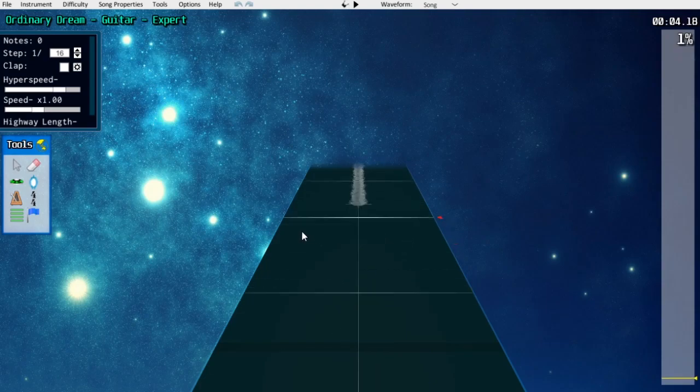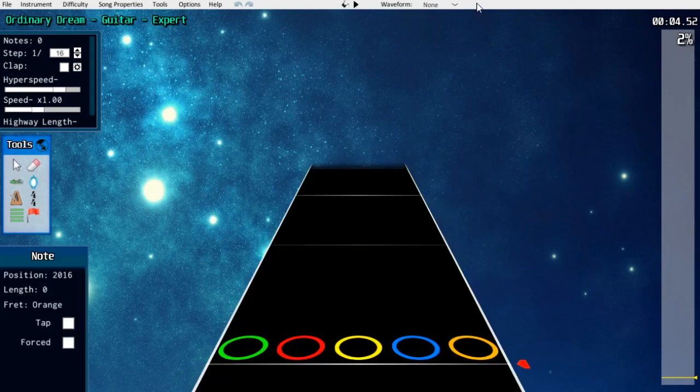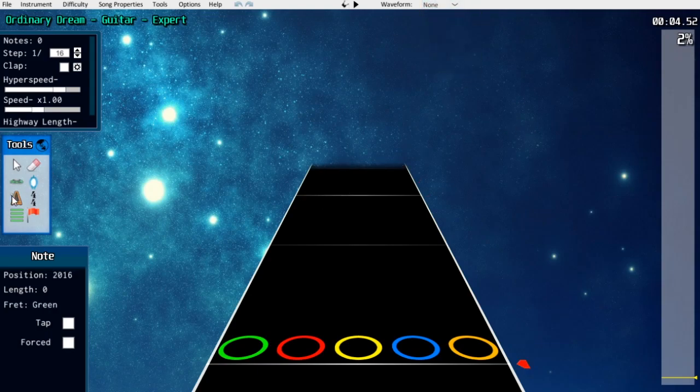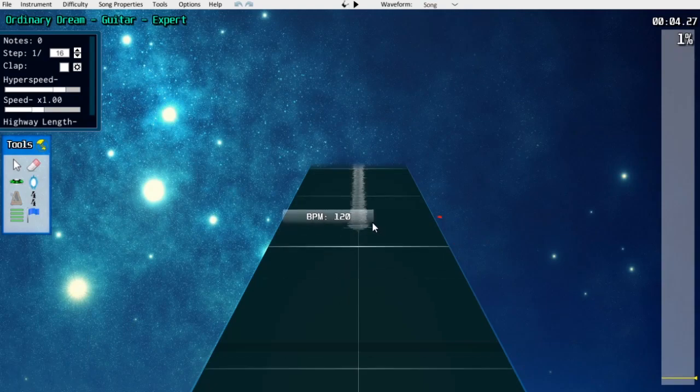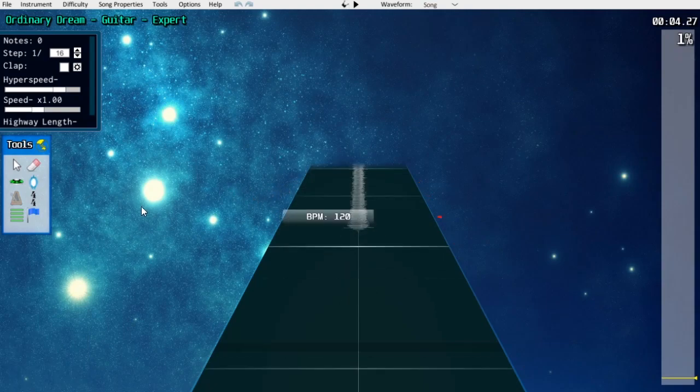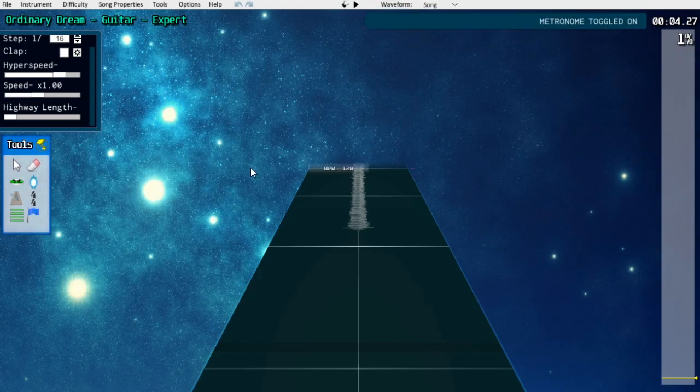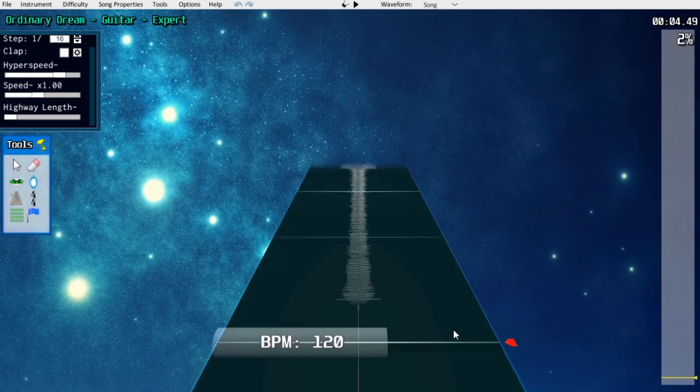In Moonscraper, when you're placing global events like BPM markers, you should be able to see the waveform of the song, and even in local event mode, you can place the waveform using the waveform menu. In EOF, the waveform can be toggled with F5. You should also have the metronome on while tempo mapping. Both EOF and Moonscraper use M as the metronome key.